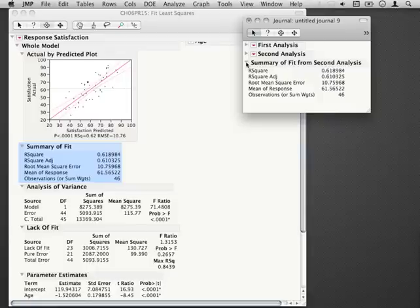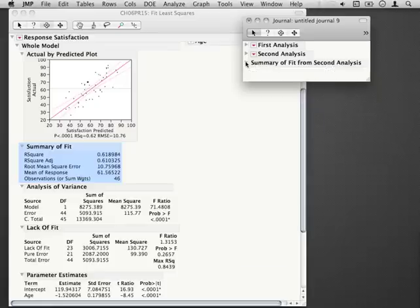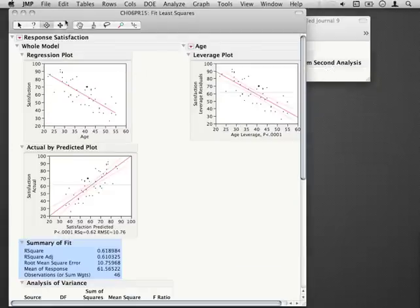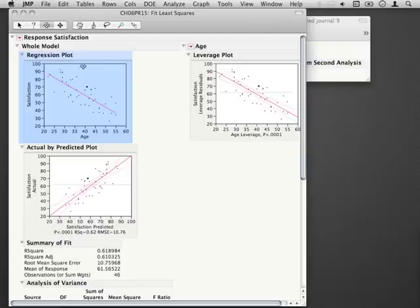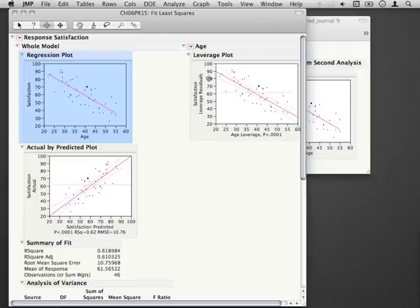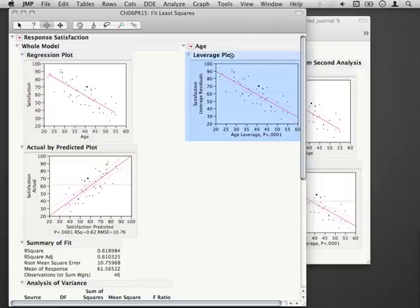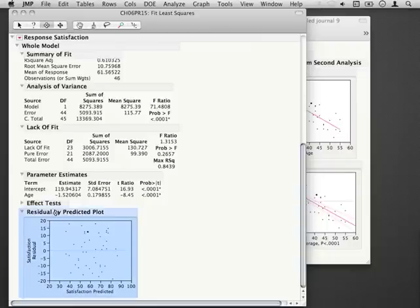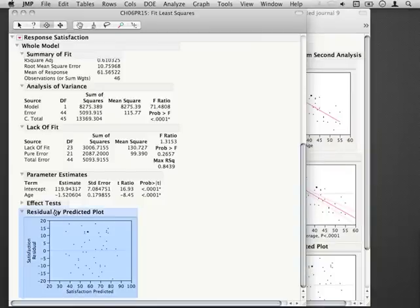Notice that this journal can be as comprehensive or specific as you want it to be. In addition, we can use that selection tool to select the regression plot for example and journal that. We can select the leverage plot and journal that. Let's say we wanted one more thing, the residuals by predicted, and I'll journal that.